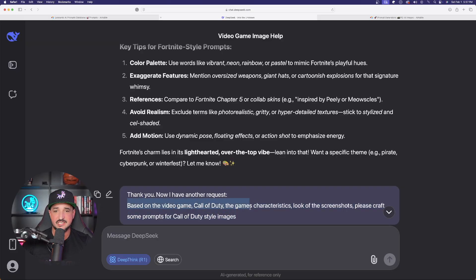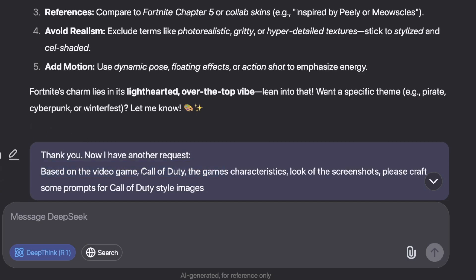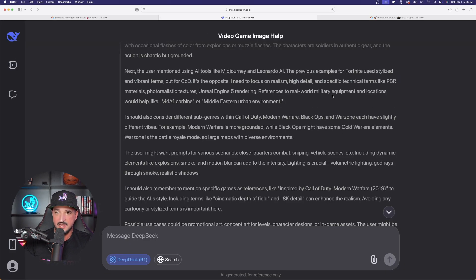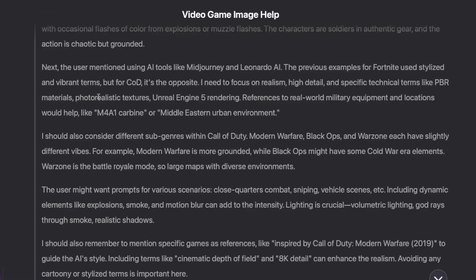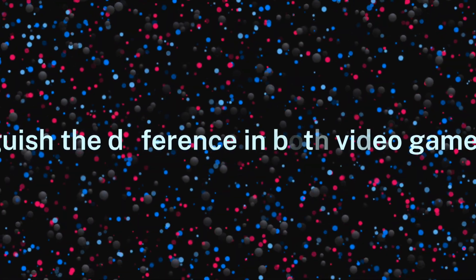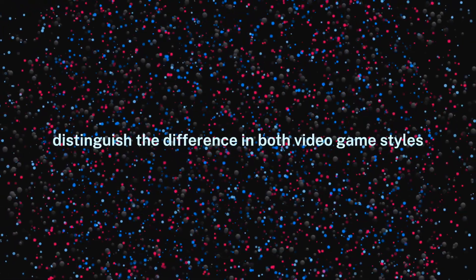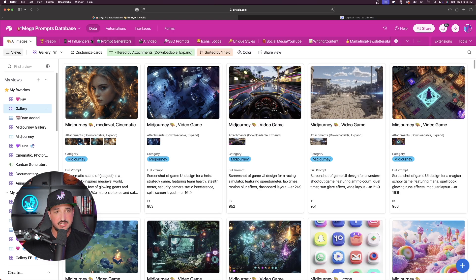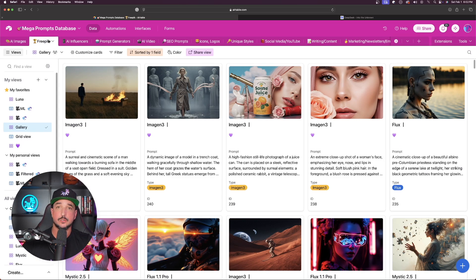The previous example for Fortnite used stylized and vibrant terms, but for COD it's the opposite. That is going to be so helpful because DeepSeek is going to distinguish the difference between the two actual video games. Now we're back in my mega prompts database, specifically in my FreePick tab. These next tips are all going to work the same regardless of what platform you're on.